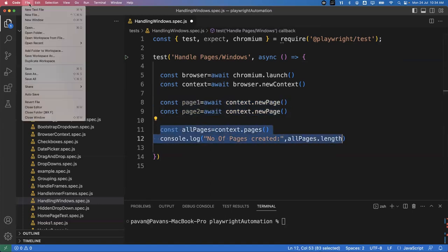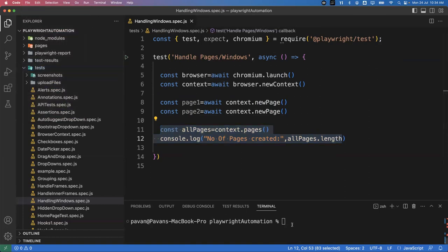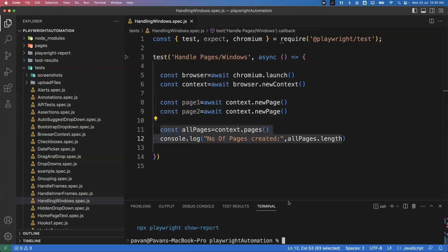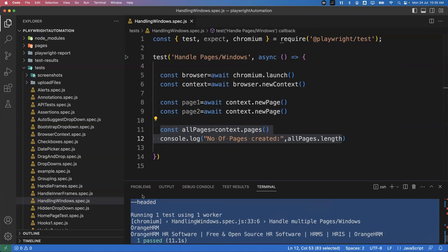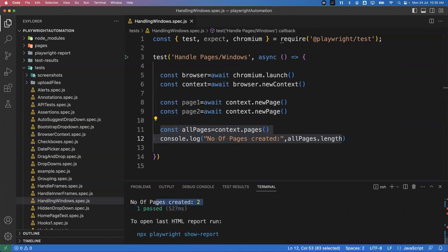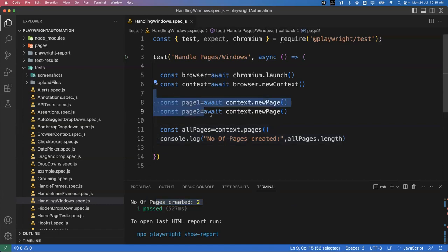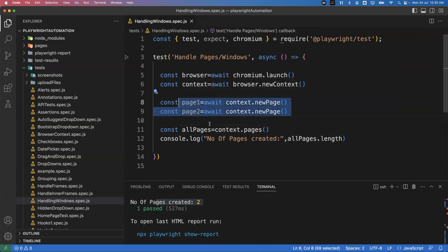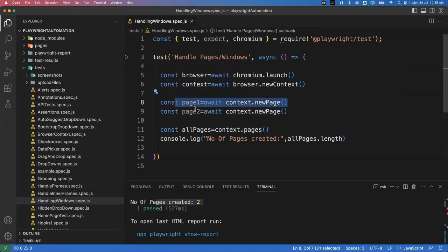Let me execute and see. I run: npx playwright test handling windows dot spec dot js. So far we are just creating the browser and two pages — not opening any URLs. Running without headed mode. The output shows number of pages created: two. So two pages are created. These two pages are totally independent — there is no connection between them. Even though they belong to the same context, page one and page two are totally different.